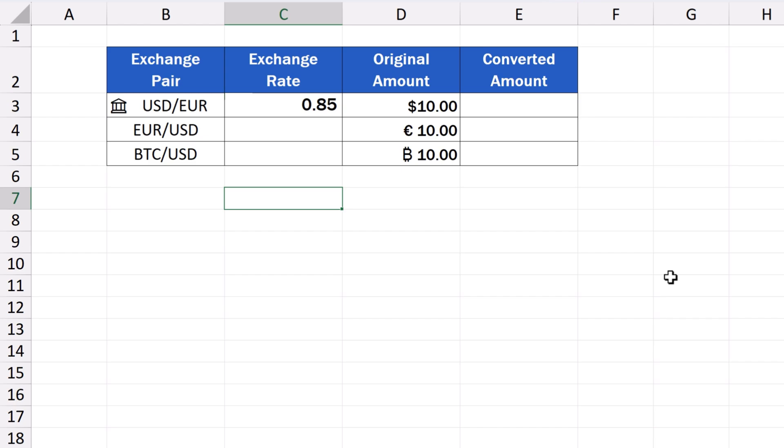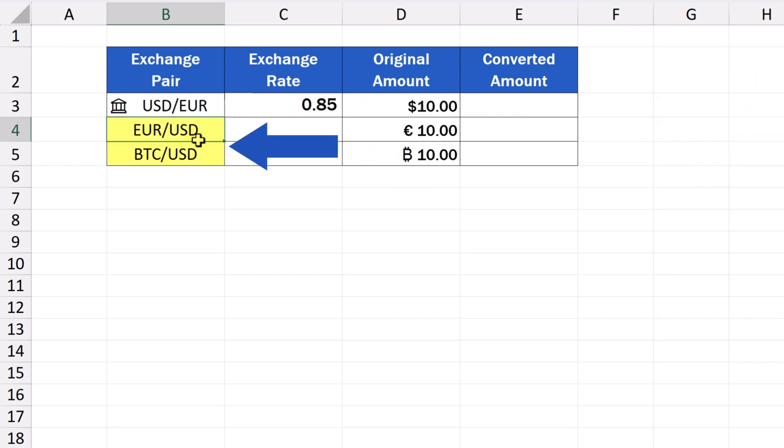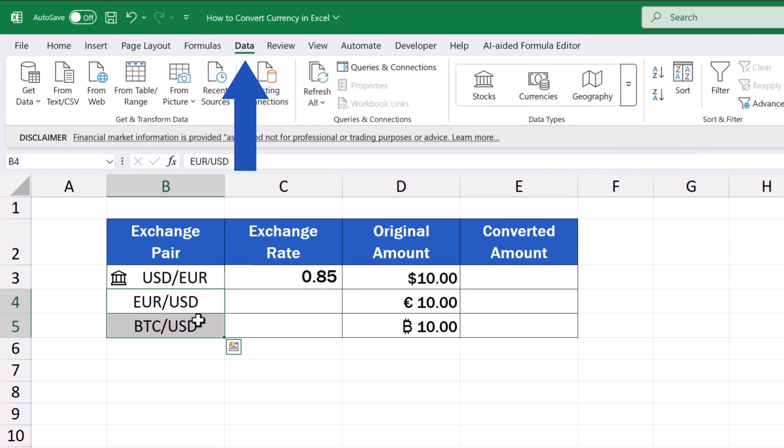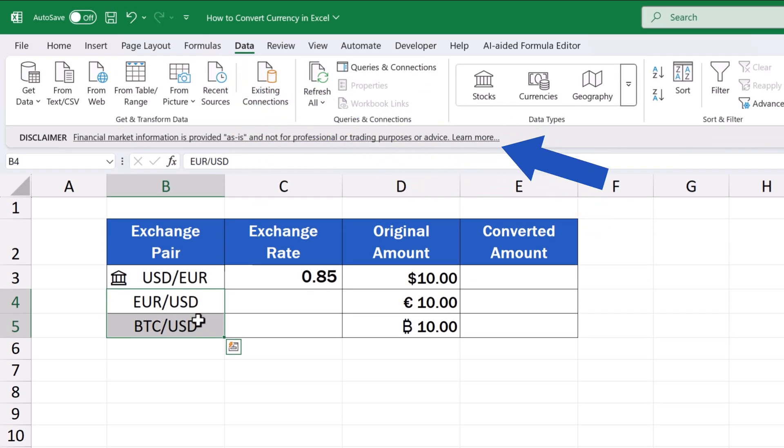Then, we assign the data type to the cells, just as we did a while ago. We select both, then we go to the Data tab, and in the section Data Types, we select Currency.